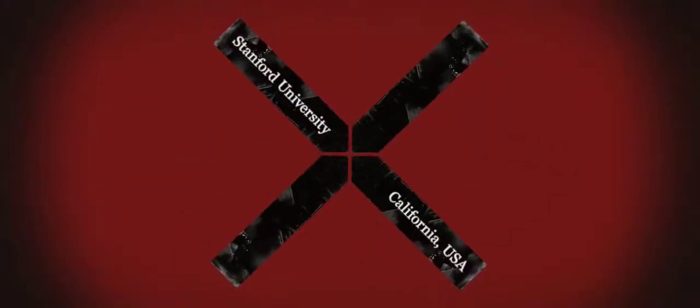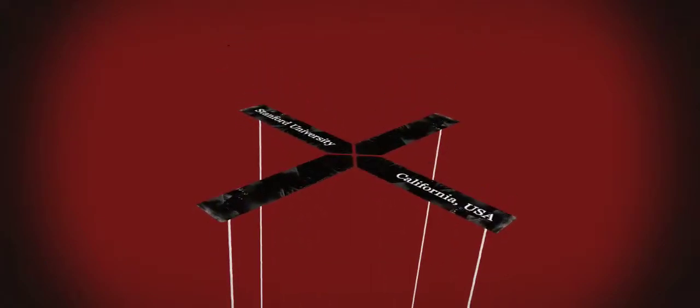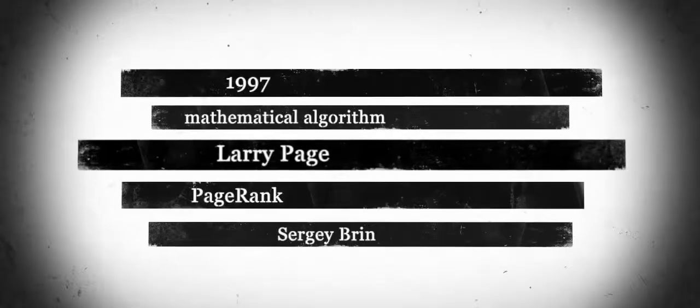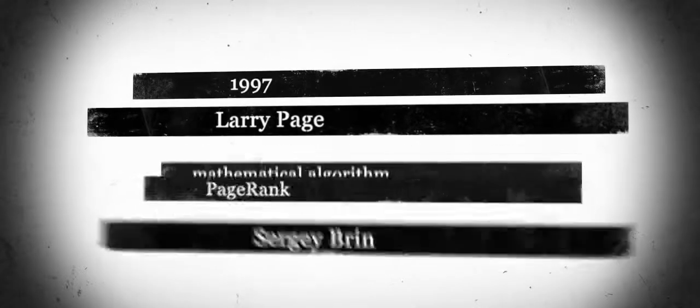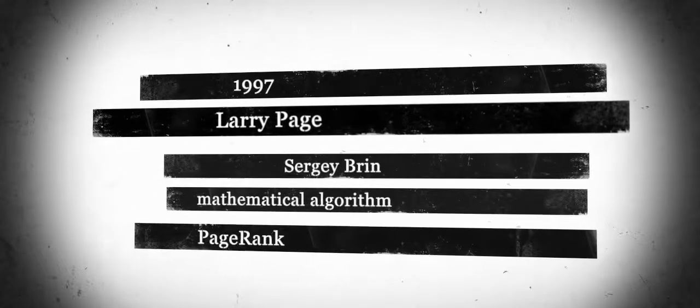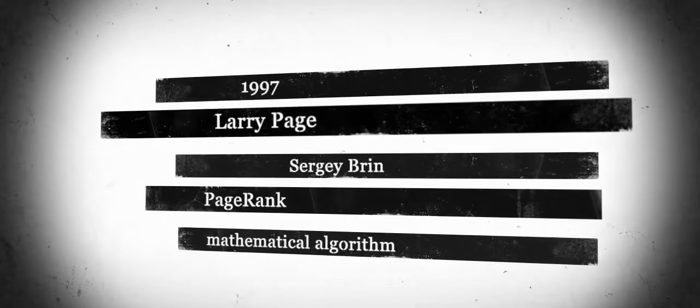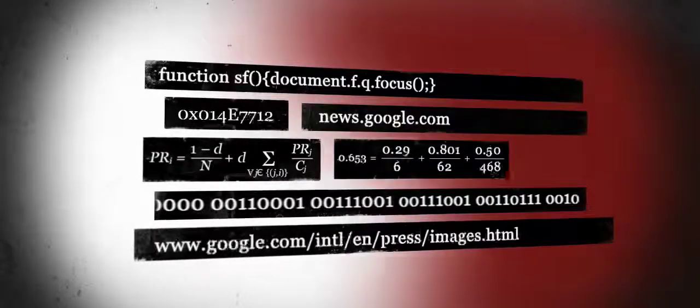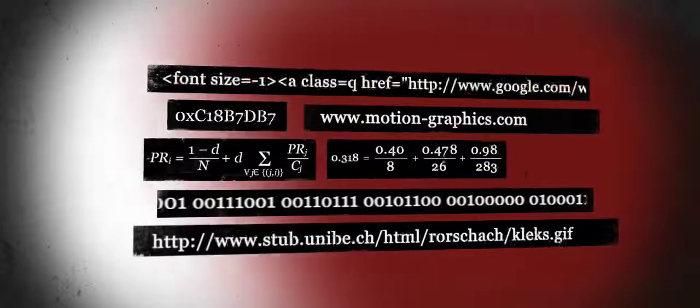A former student's project now rules the World Wide Web. In 1997, Larry Page and Sergey Brin developed the so-called PageRank, a complex mathematical algorithm that ranks websites by their relevance.